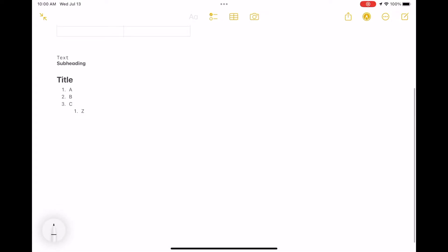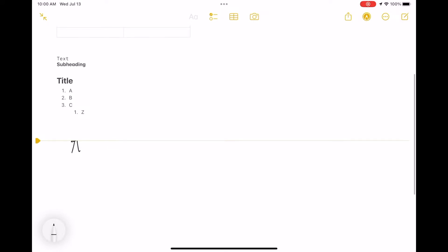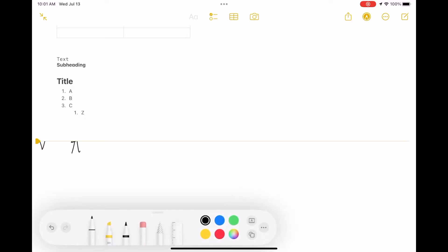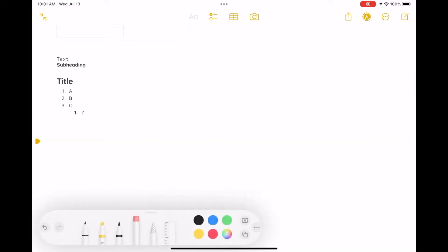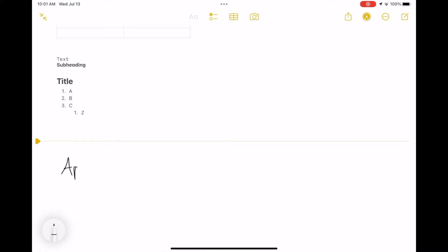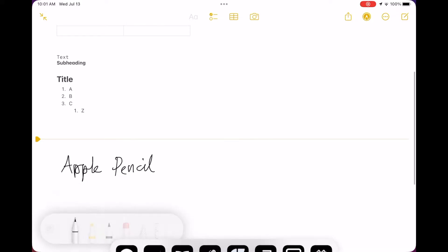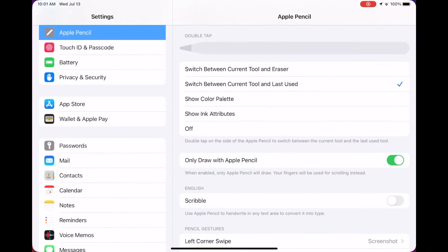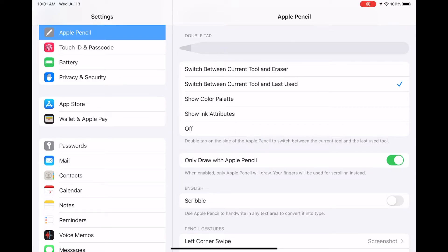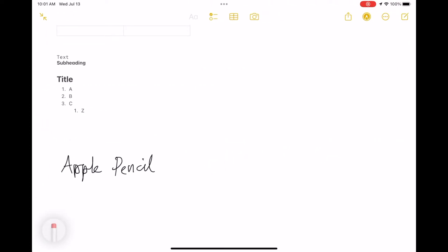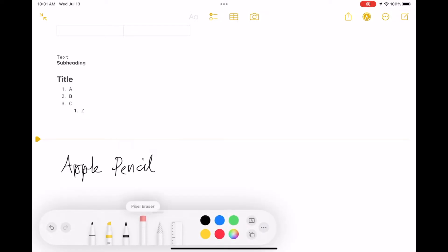One thing that's really nice and I believe a new addition here is with the Apple Pencil. There's this ability to change how double tapping on the pencil works. This is the second generation pencil. Here I'm double tapping and it's swapping between the two tools I recently used—that's existing.